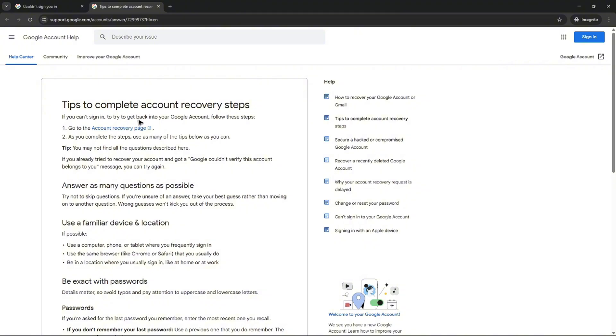Just click on this one and then enter as much details that you can so that you'll be able to easily recover your account. If not, your best bet is to contact Google support for further information and assistance. I hope this video helps. I'll see you in the next one.